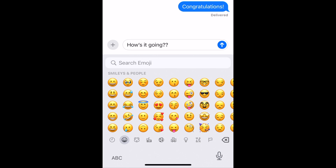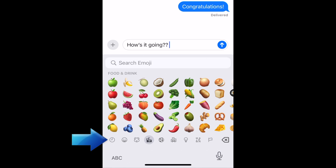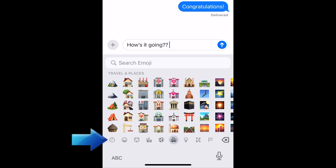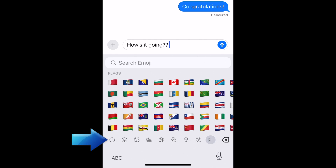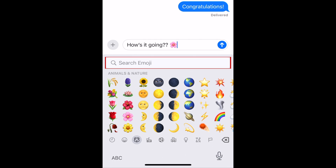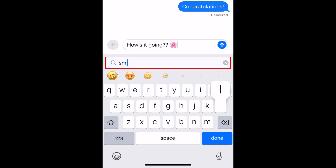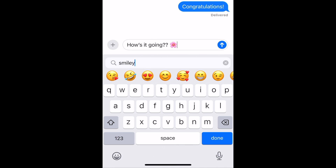You can then scroll sideways to check out all the emoji options, or tap one of the category icons at the bottom to skip to a certain type of emojis. You can even type in the search bar above to quickly find a specific emoji icon.